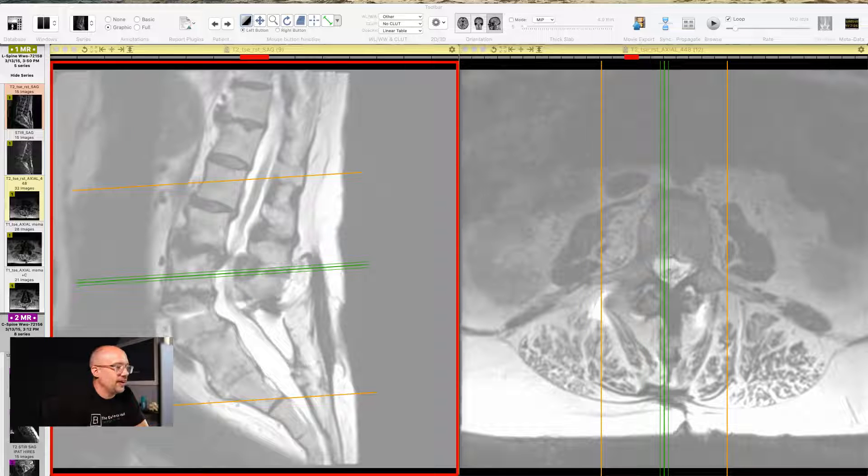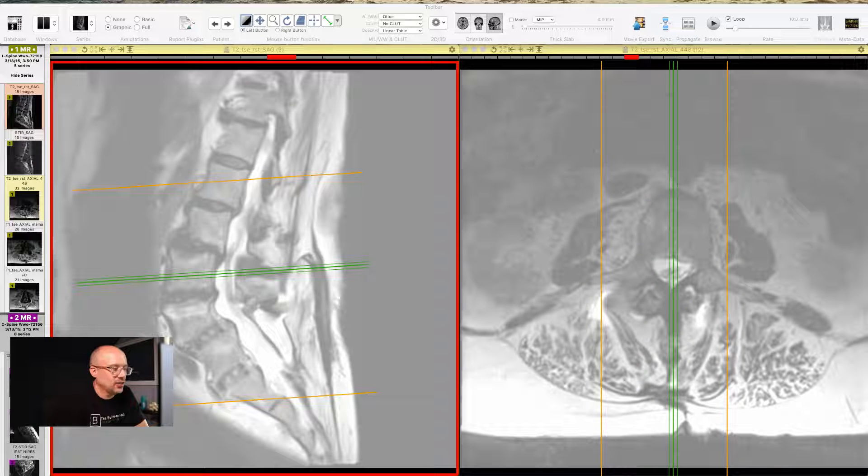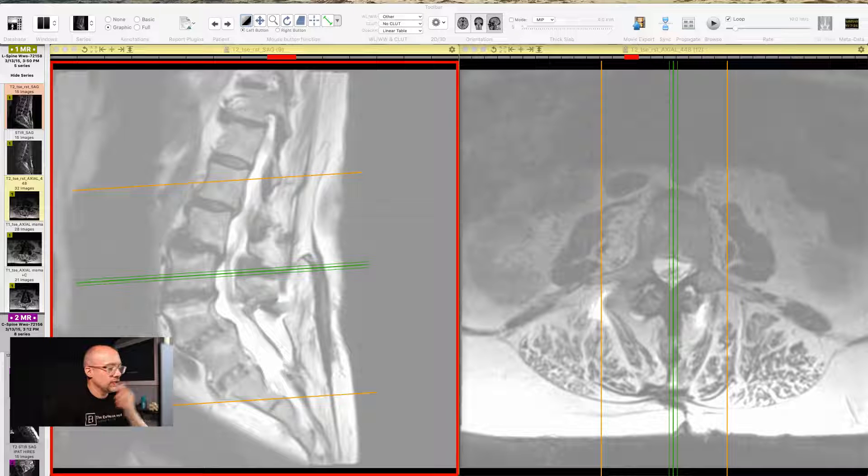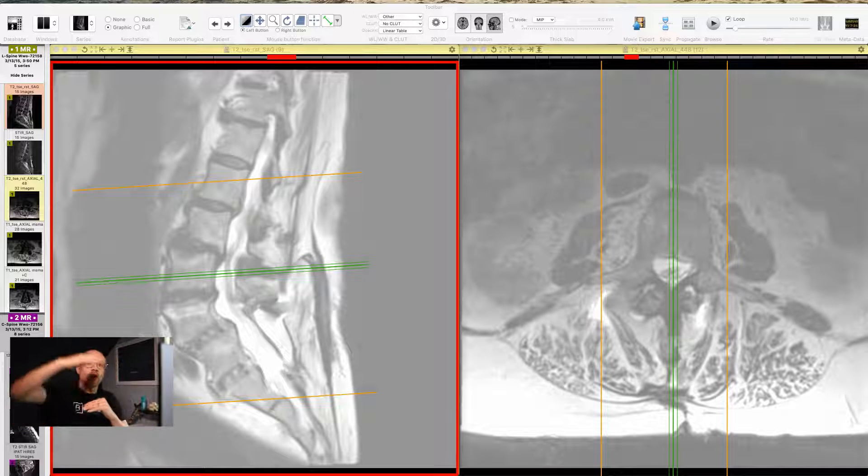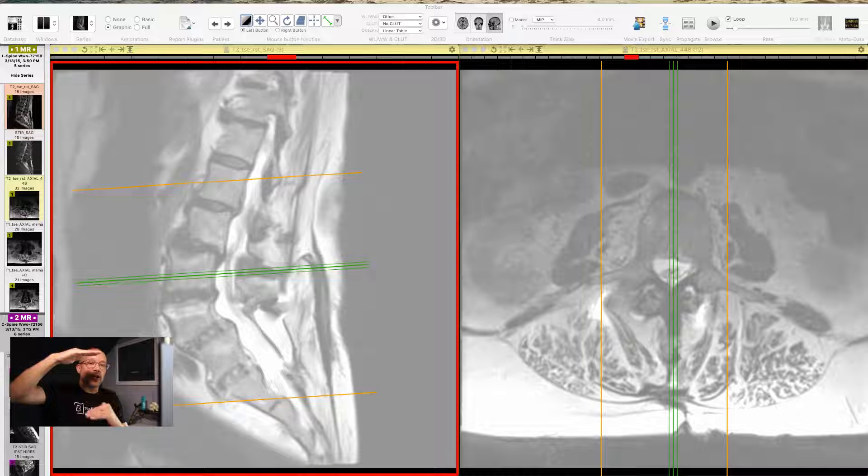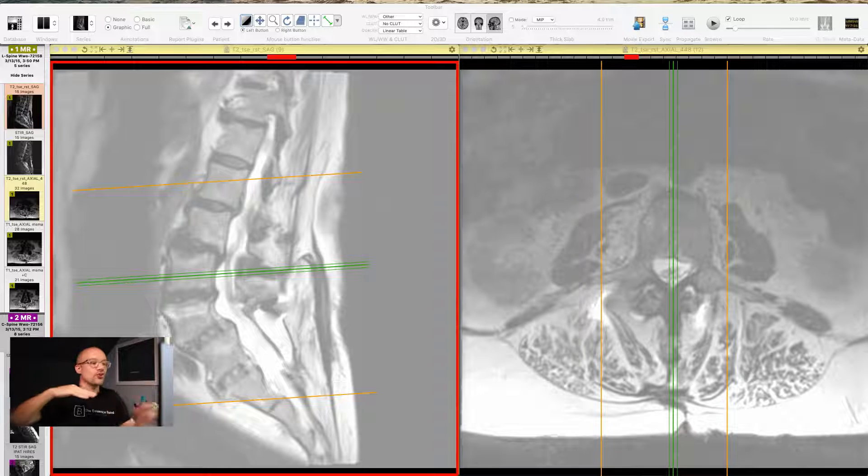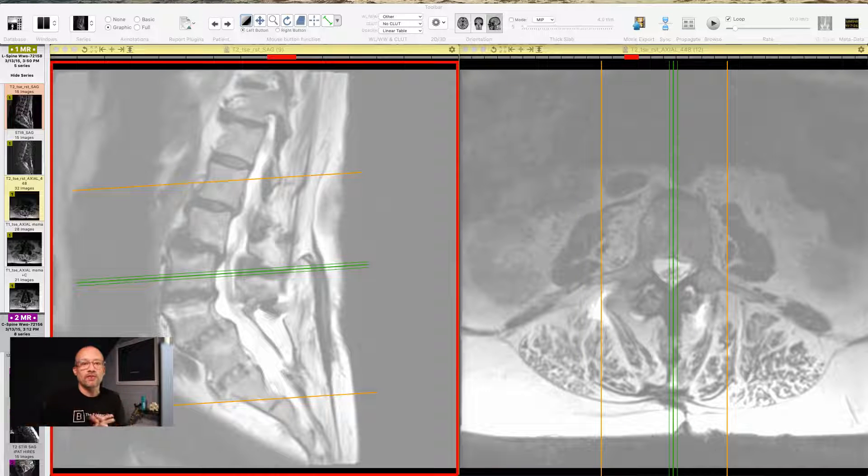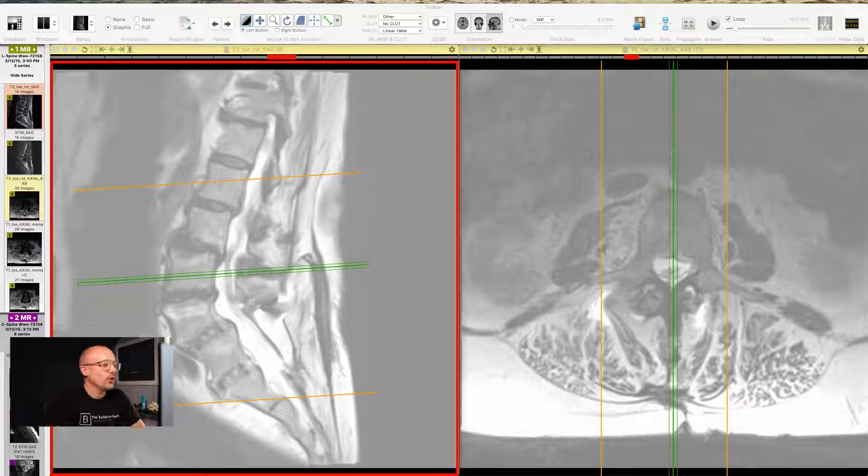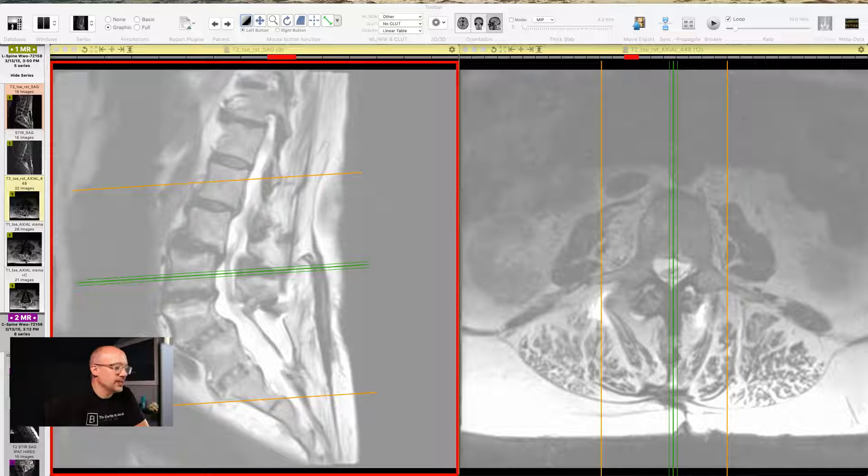I'm going to start on the left-hand side of the screen. The yellow lines on your screen are showing you exactly how far up and how far down the scan goes. And the green line is what we refer to as the scout line. It showcases to you where you are in space.